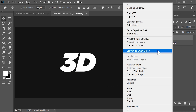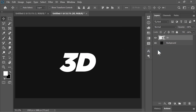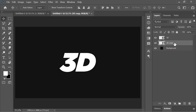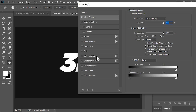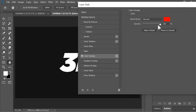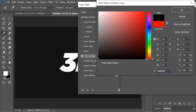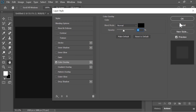First I'll convert the text layer into a smart object so that I can edit it later. Then I'll duplicate it by pressing Ctrl J, drag it down and put it in a group. This will be the extrusion of our text, so let's call it 'extrusion'. Since the extrusion of a 3D object should be darker, we can make it darker by going to its blending options.